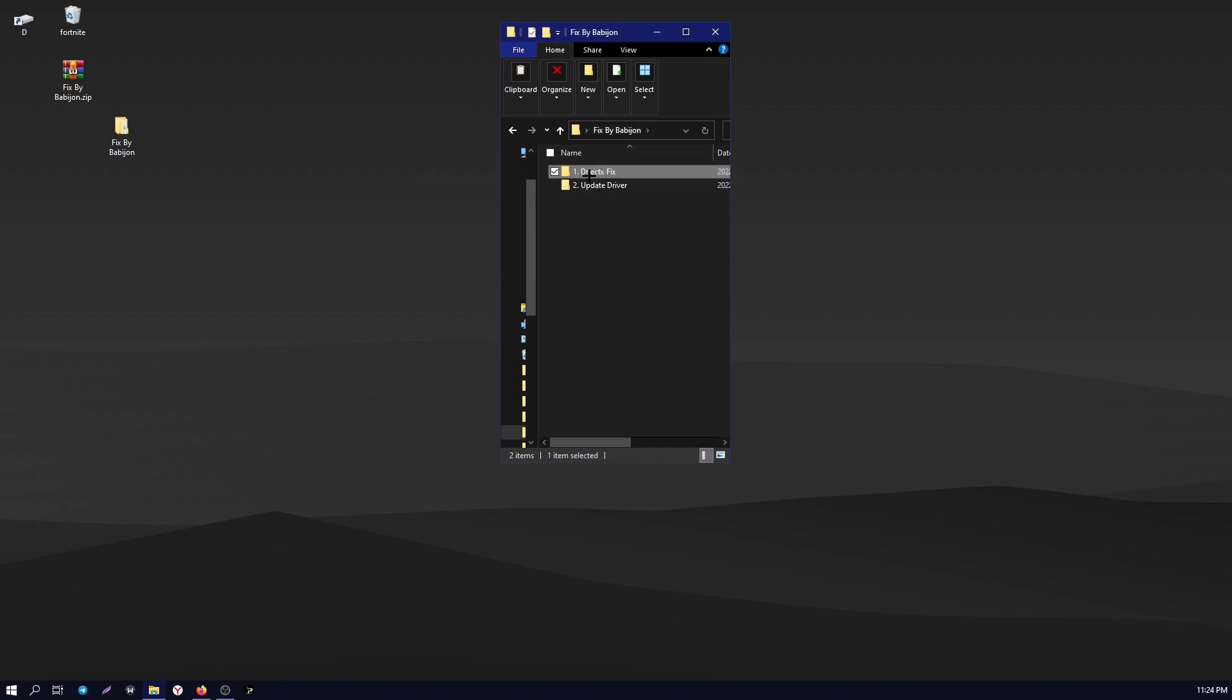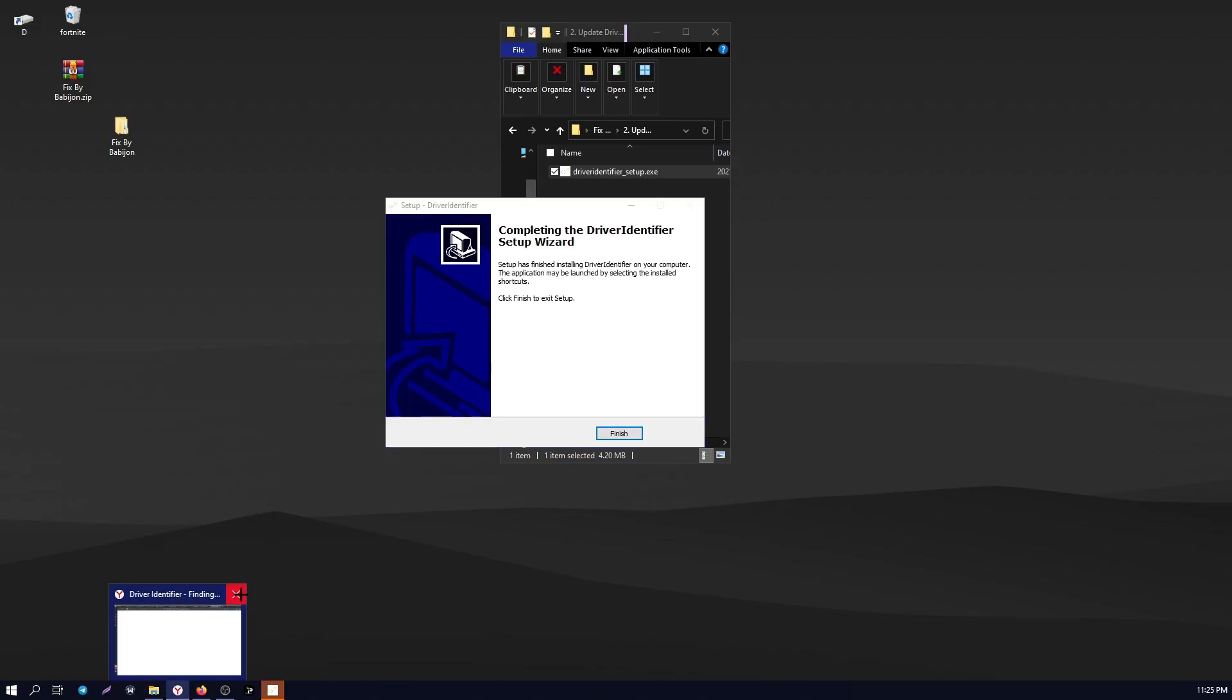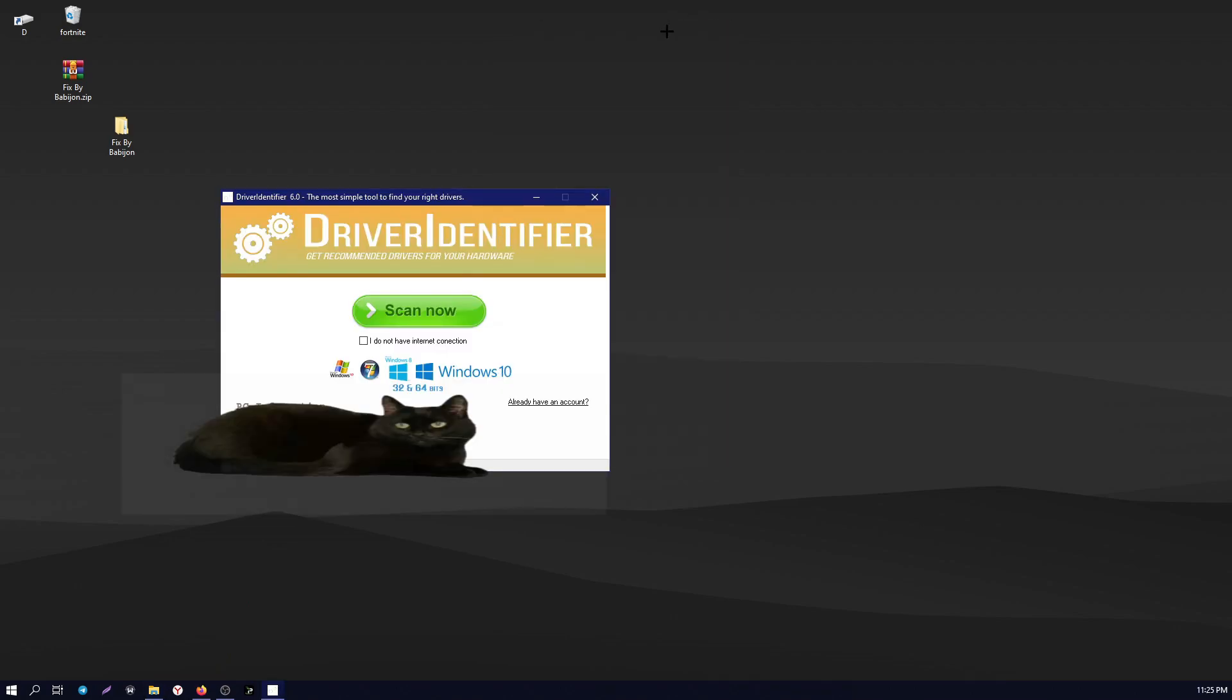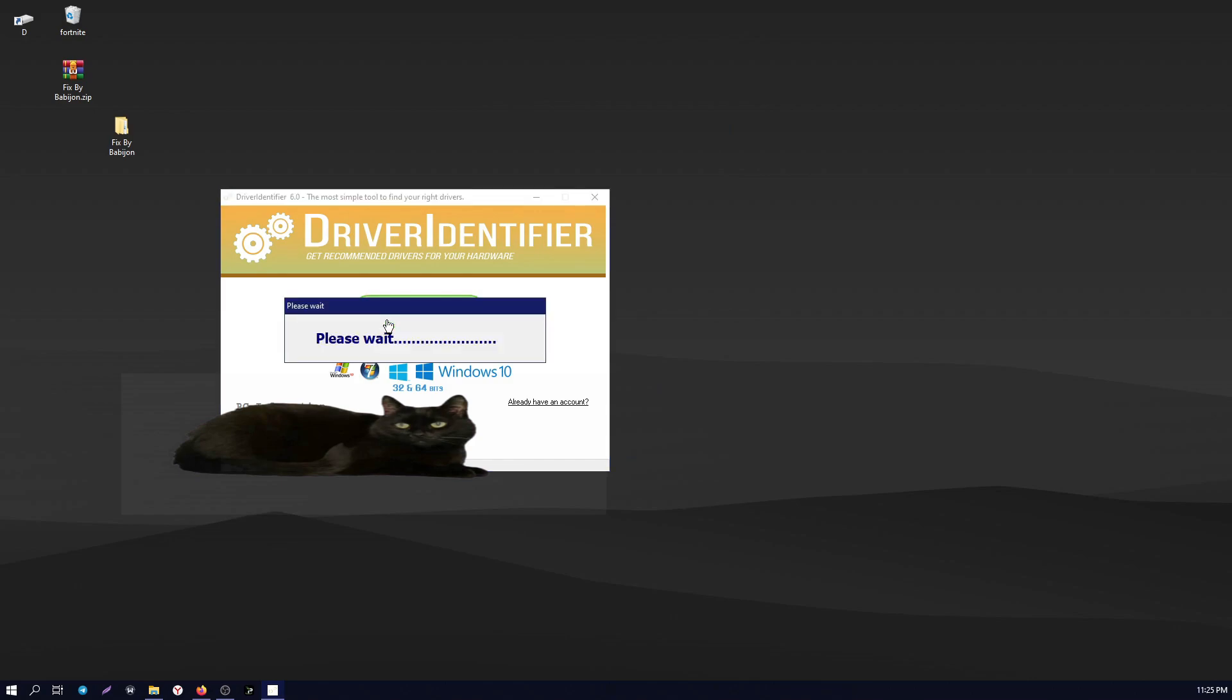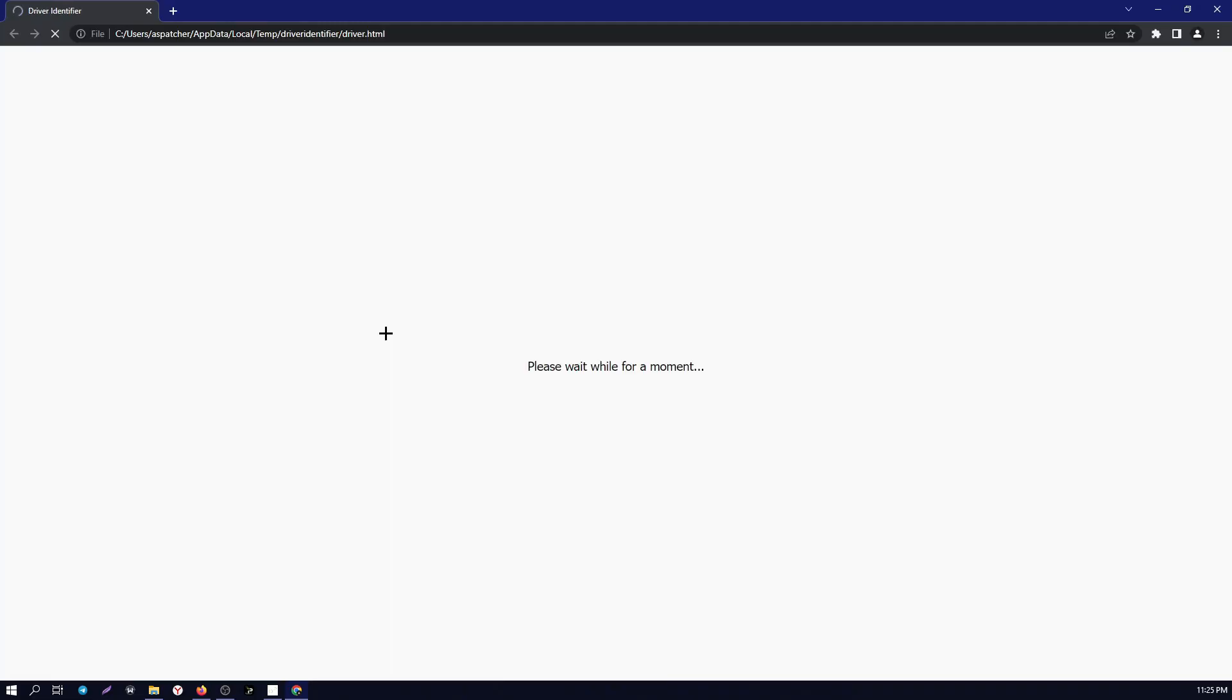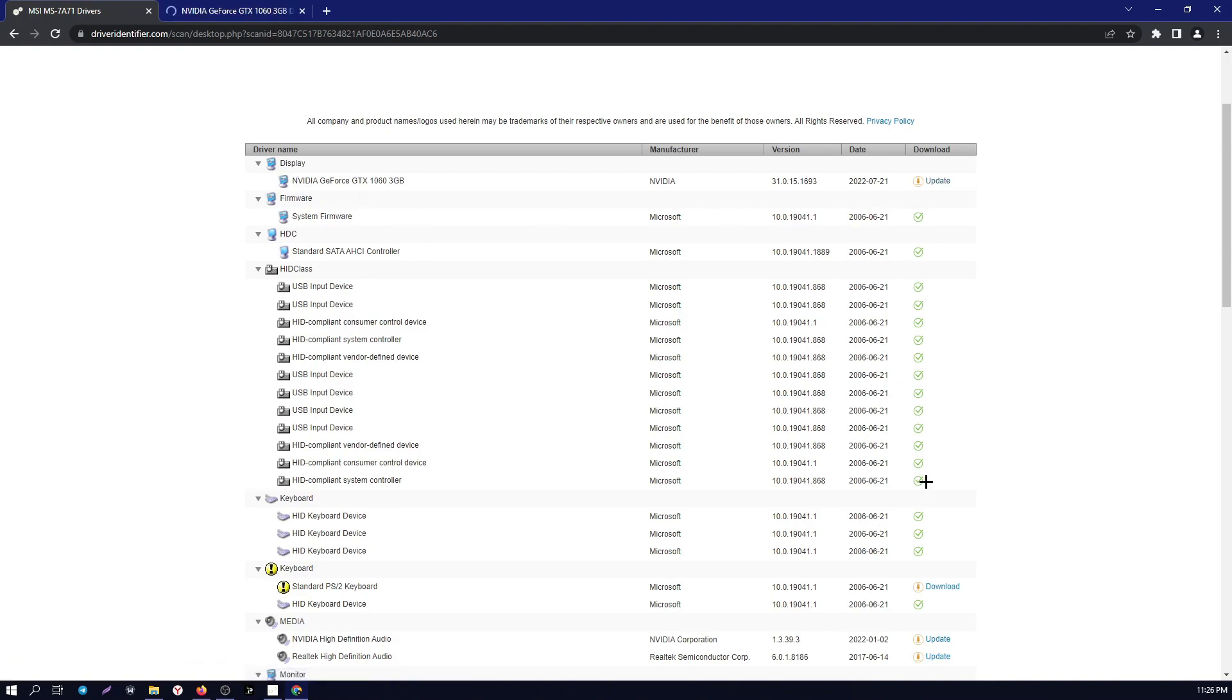Open the second folder and run the next installer. After installation, the program opens, press the Scan Now button and wait. After that, a website opens showing which drivers need to be updated. Update them.